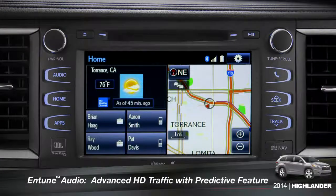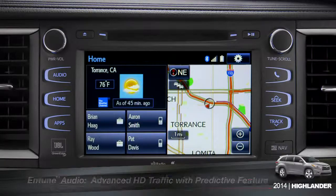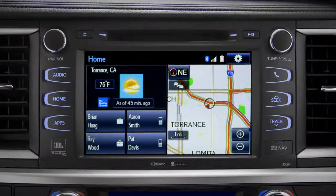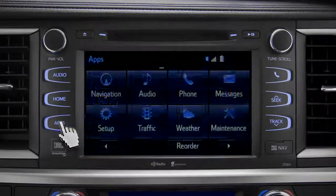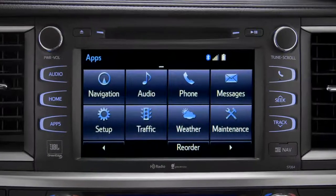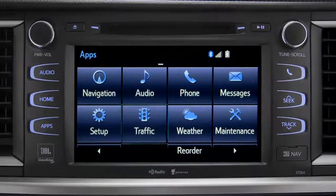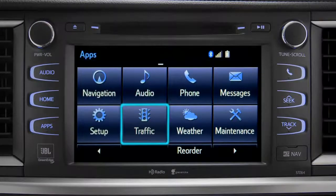To access the HD traffic feature with predictive traffic, available on Intune Premium and Premium JBL audio systems, press the Apps button, then tap the traffic icon.